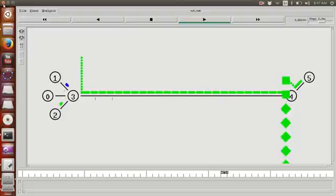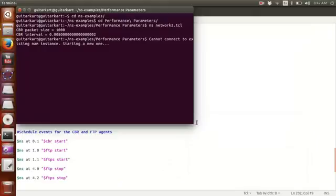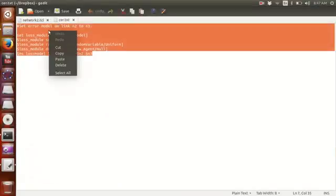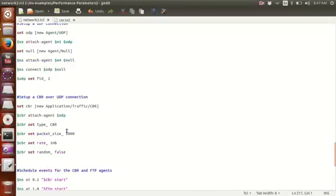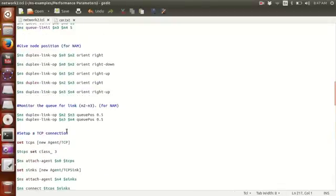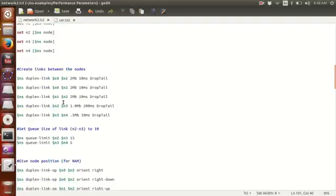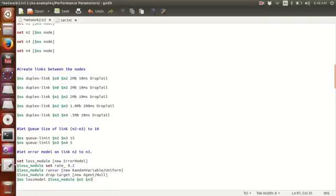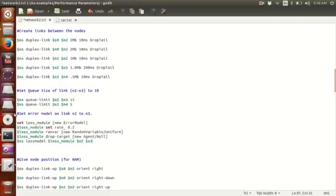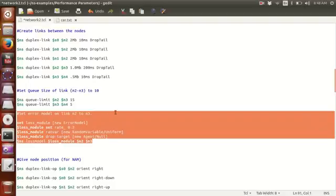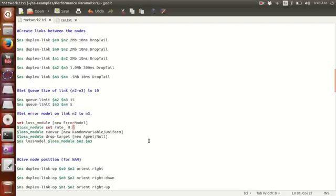So we are going to close this and insert the code for channel error rate on link 2 and 3. This is the link 2 and 3. If you want the text file for this code you can download it from the link in the description. I will set the channel error rate to be 0.5, which is fairly large.